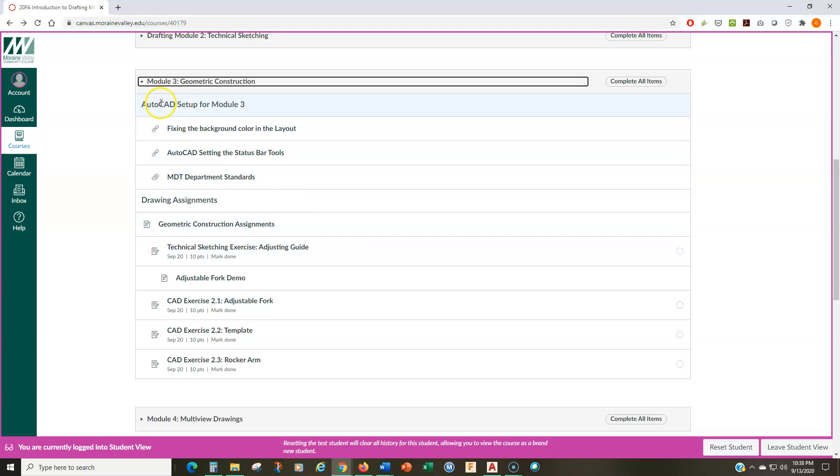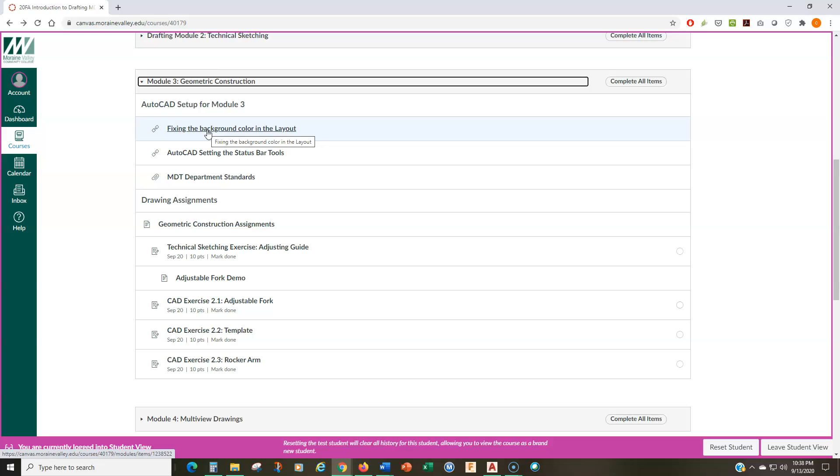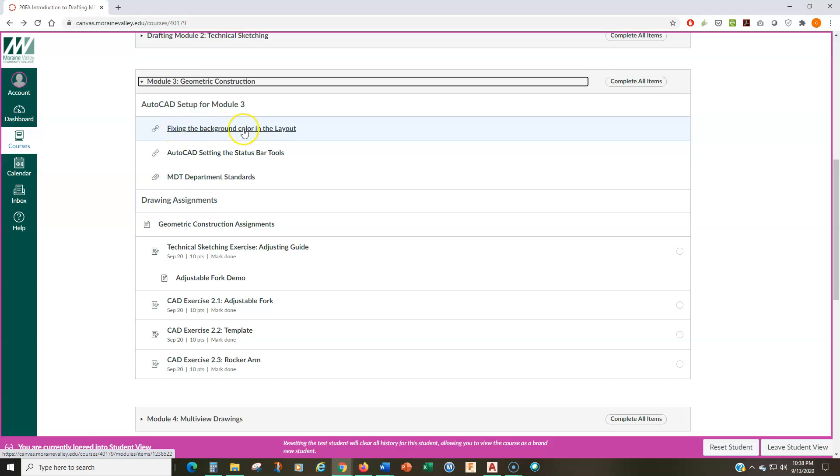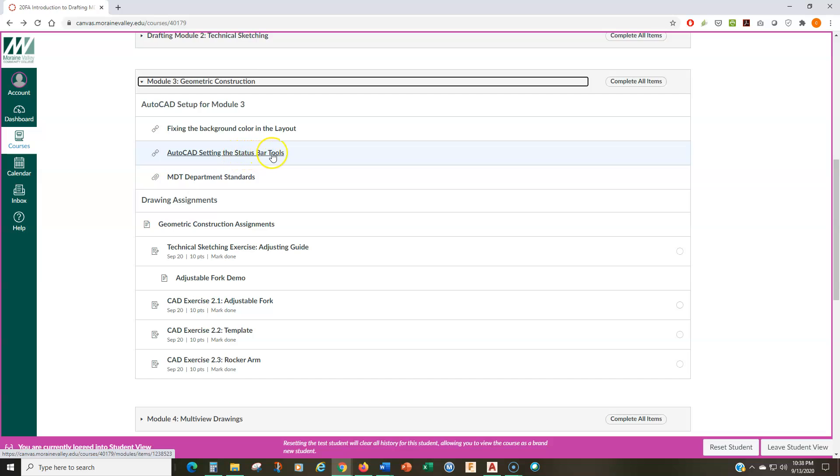So the first couple of things that I have at the top of the module is to make sure that everybody's AutoCAD looks like mine on the screen in my demos and in my tutorials that I'm doing. So there's a video for fixing the background color in the layout because we're going to be using layouts now. We have not been using layouts before, and I'll show you what they are in the video. We're also going to be making sure that you have the correct status bar tools.